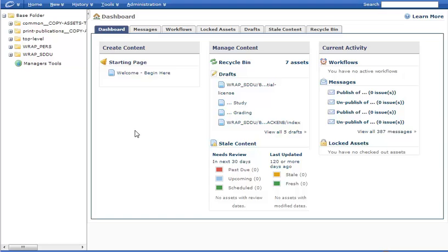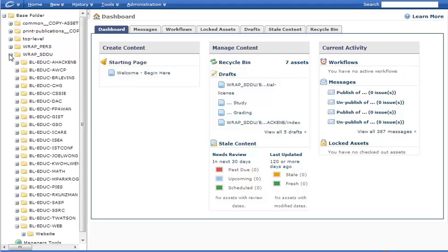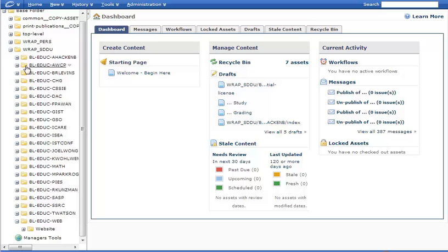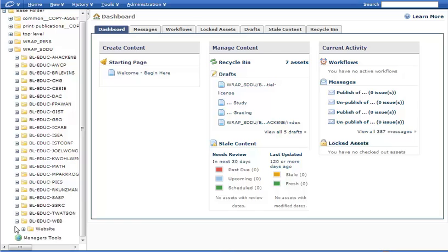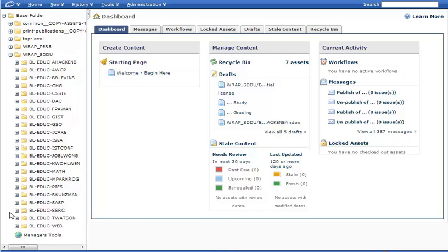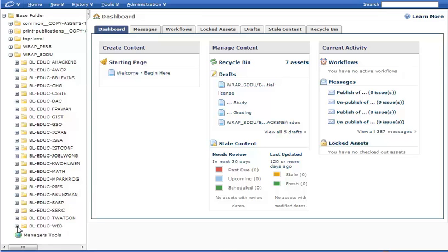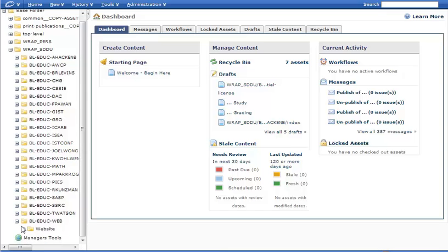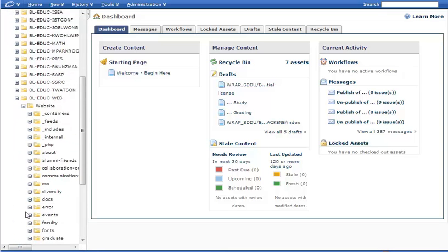To begin, we need to go to the page we are concerned with. In the left menu bar, we click on WRAP SDDU. It brings up a bunch of subfolders, and your list will be different than mine because you will see the folders to which you have access. Everyone's should be a little different. All of ours will have the BL EDUC Web option towards the bottom. So we will click that and bring up the website.